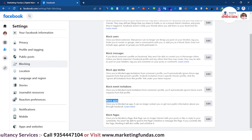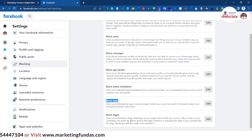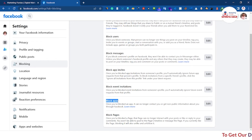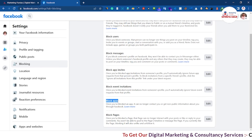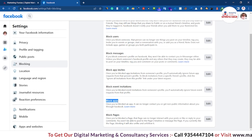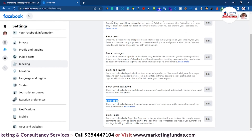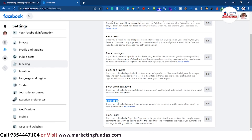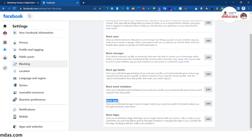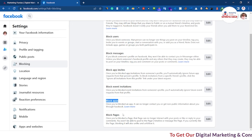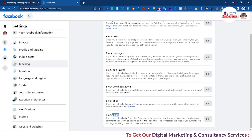Now we have Block Apps. Many times we sign in through Facebook or give information to apps through Facebook. If you want to block a specific app, you can do so with this setting. Once you block that particular app, it will not be able to log in with your Facebook account or access your Facebook information. So if you want to specifically block any particular app, you can do it here.